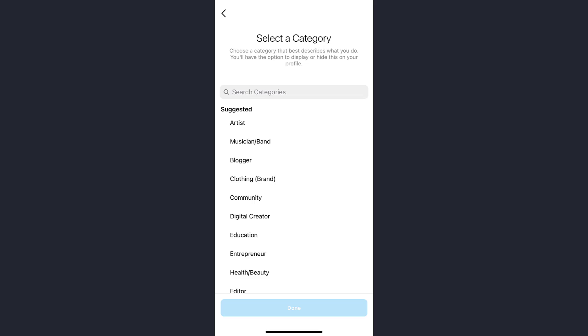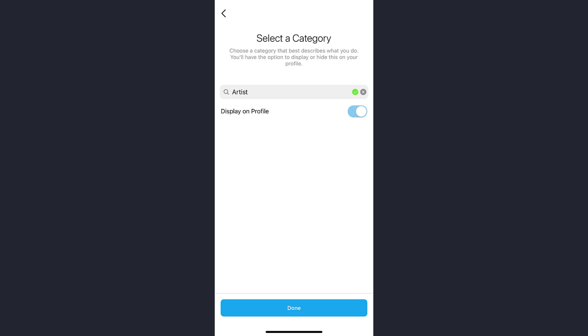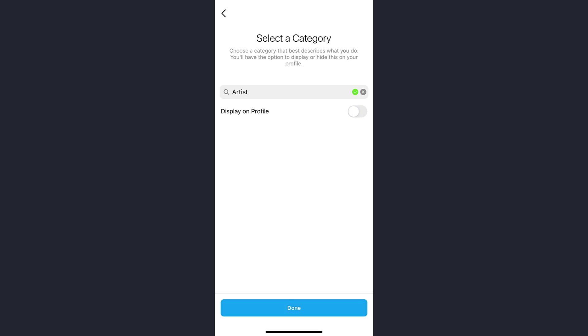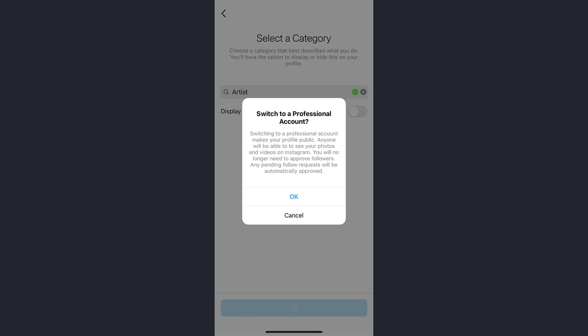Now select a category you want to use for your professional account. You also have the option to display your category on the profile as well. If you want to do that, tap on it, or you can undo it. Then afterwards tap on the Done option right below.